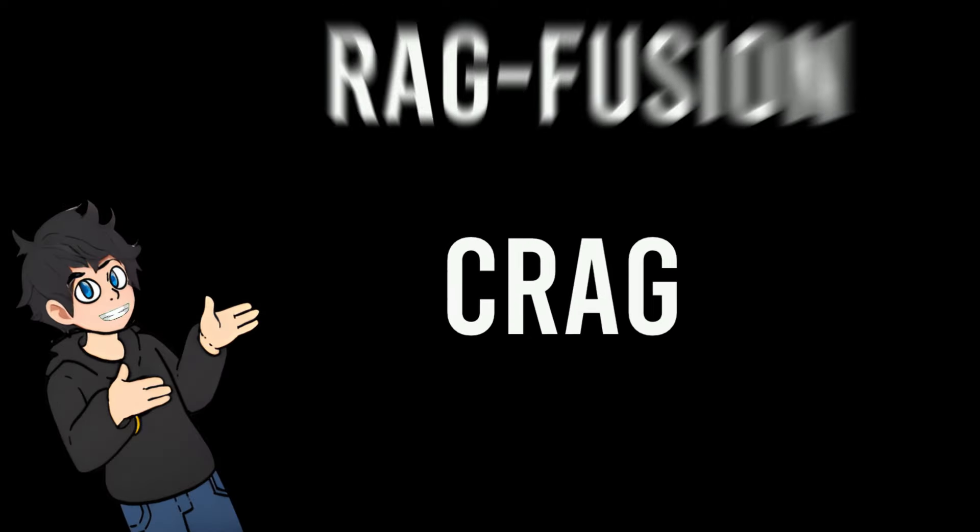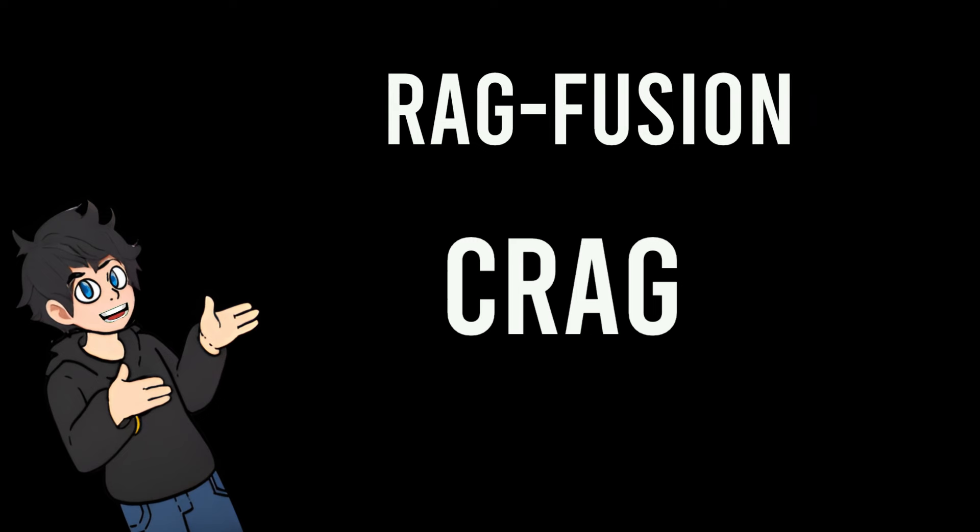The code is a bit long because of how ragfusion and corrective rag are combined with a single branch and no cycles.